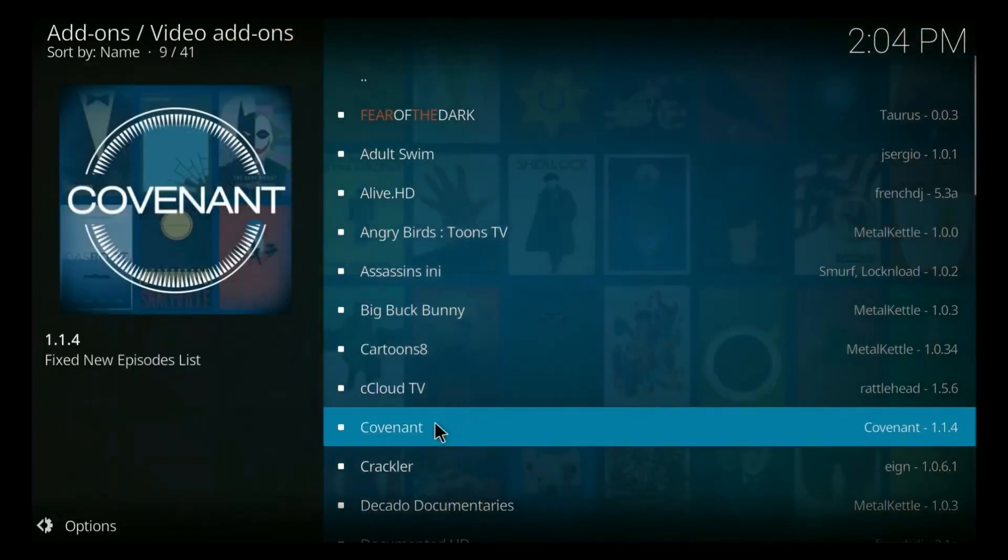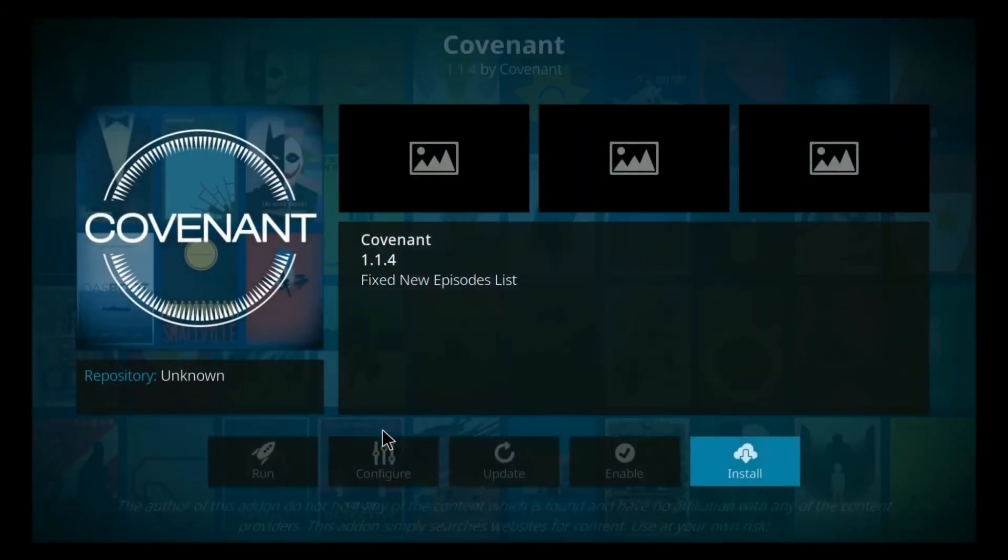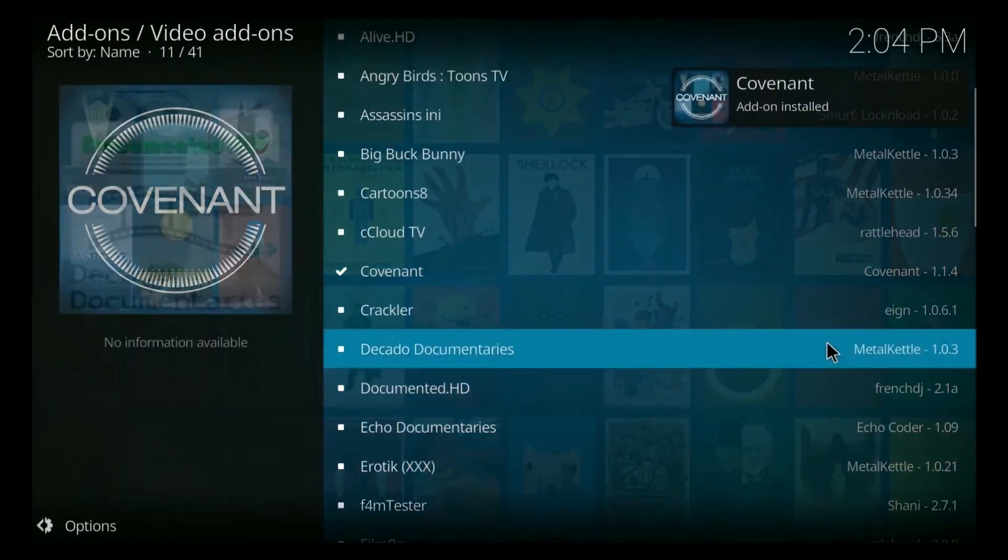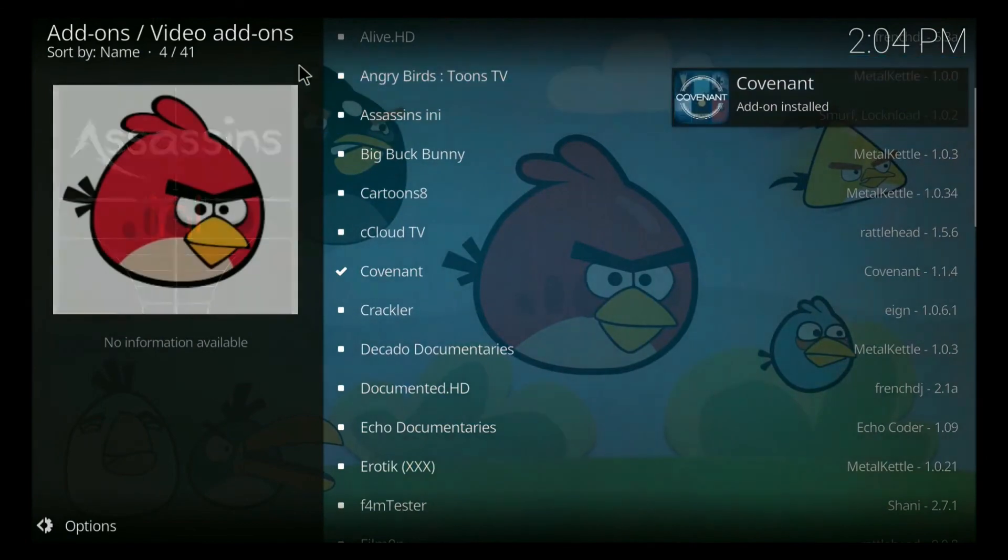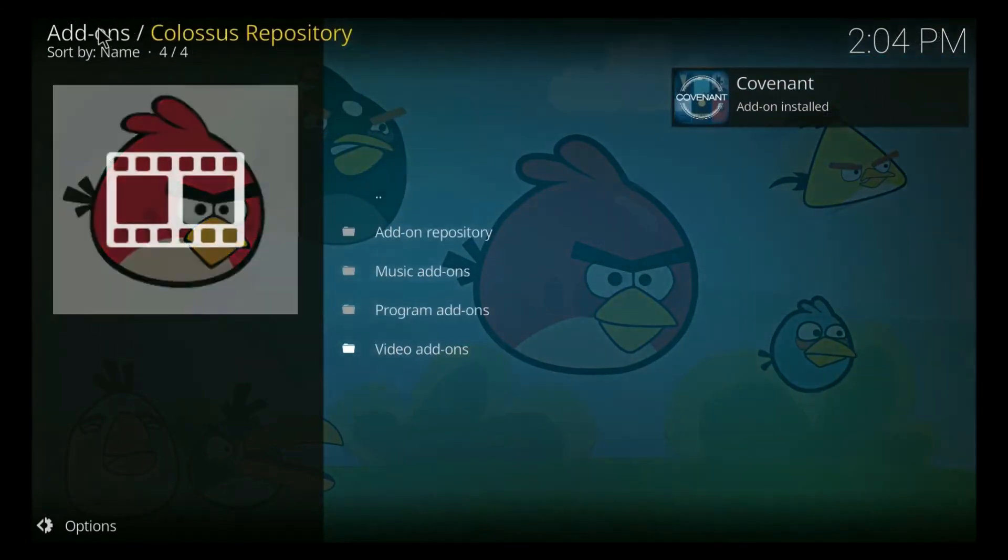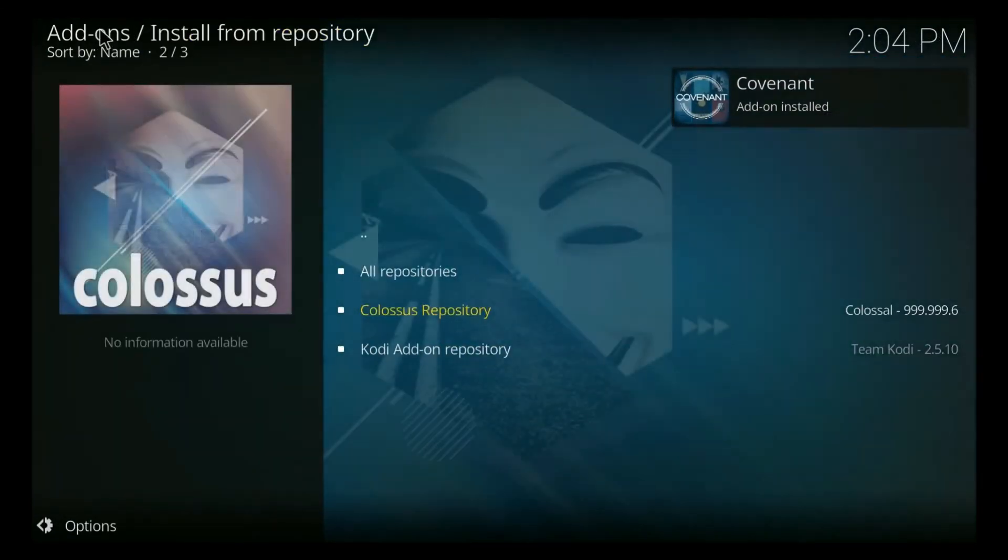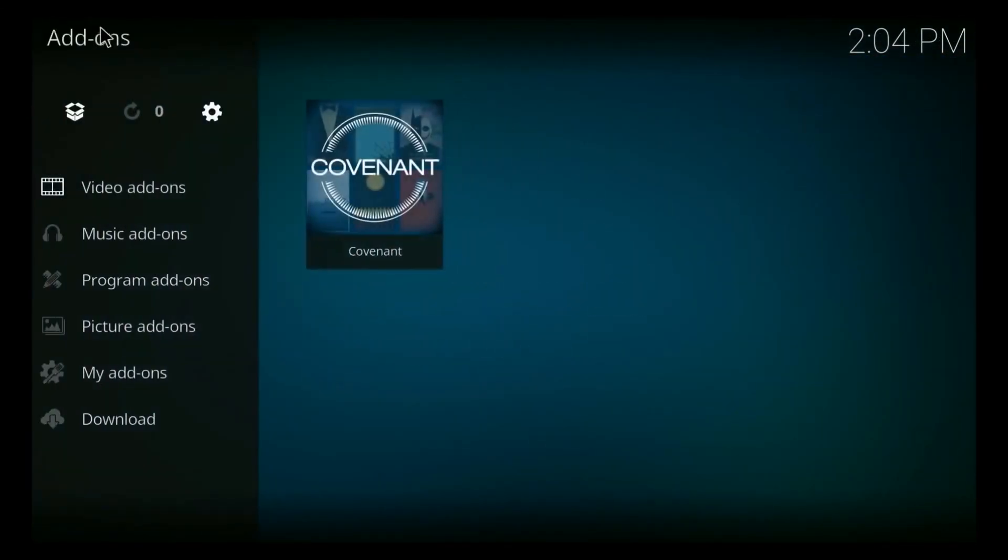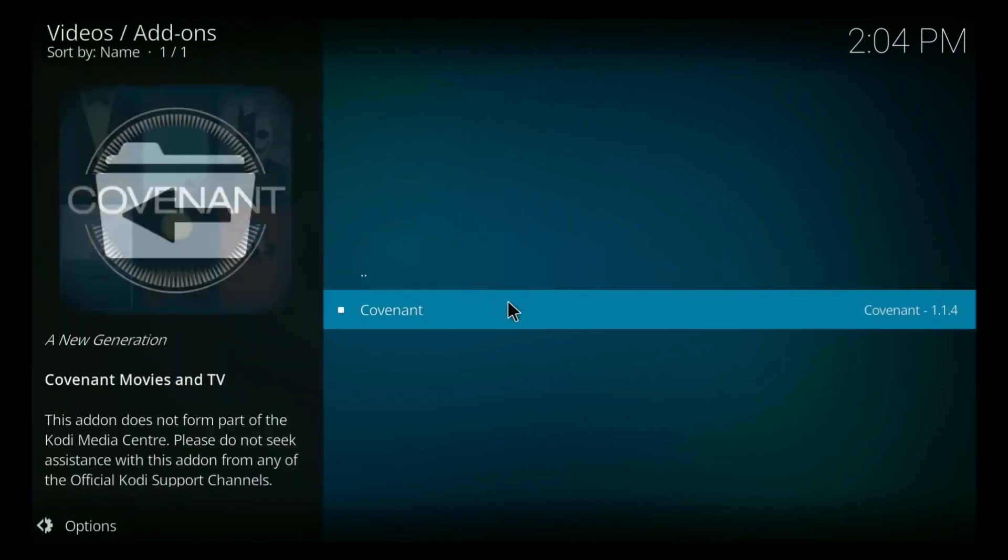And we scroll down till we get to Covenant. So you click on Covenant, and then you click install. And then boom, add-on installed. I'm going to back out of here, back out of here, just to quickly show you that it has been installed.